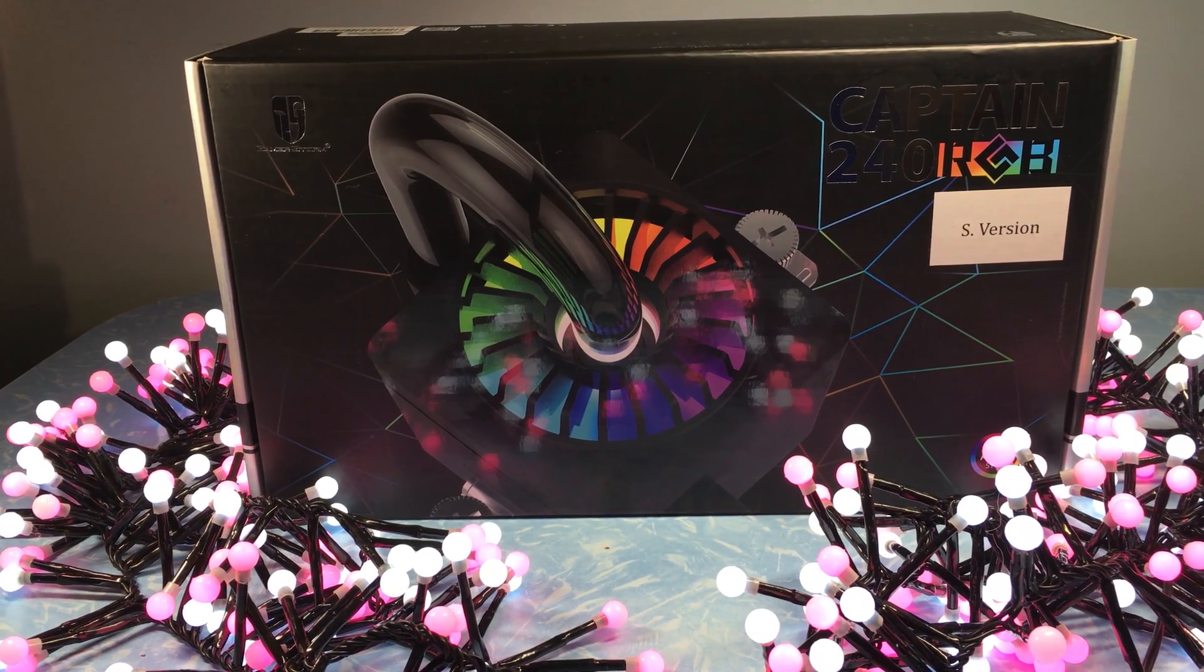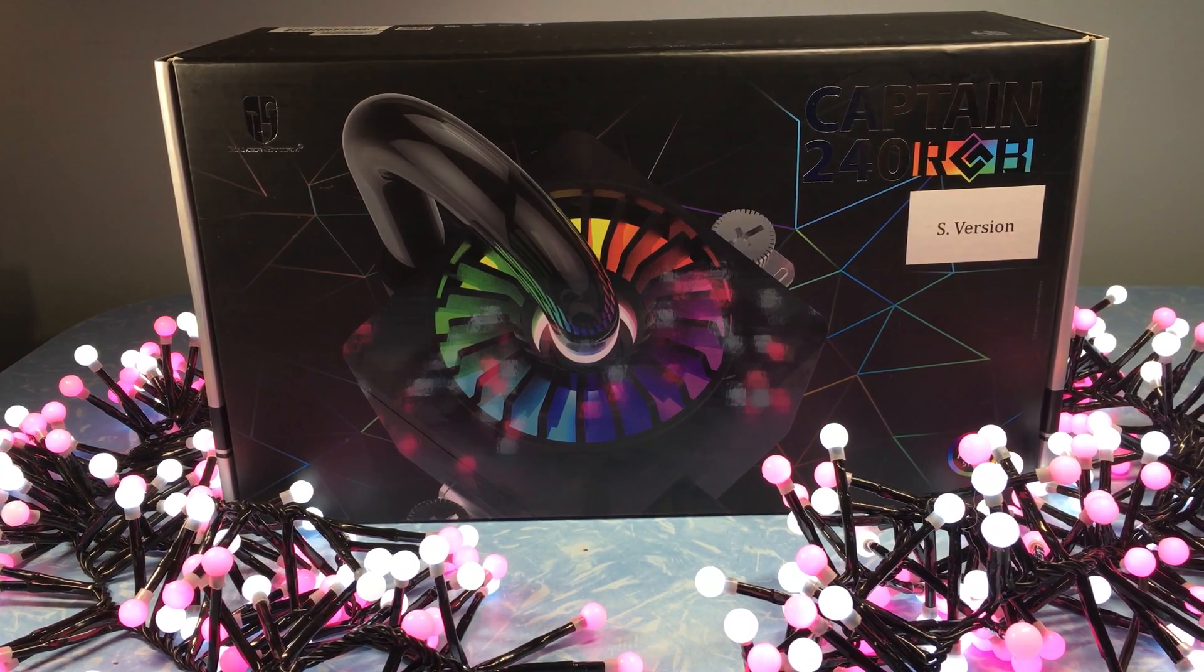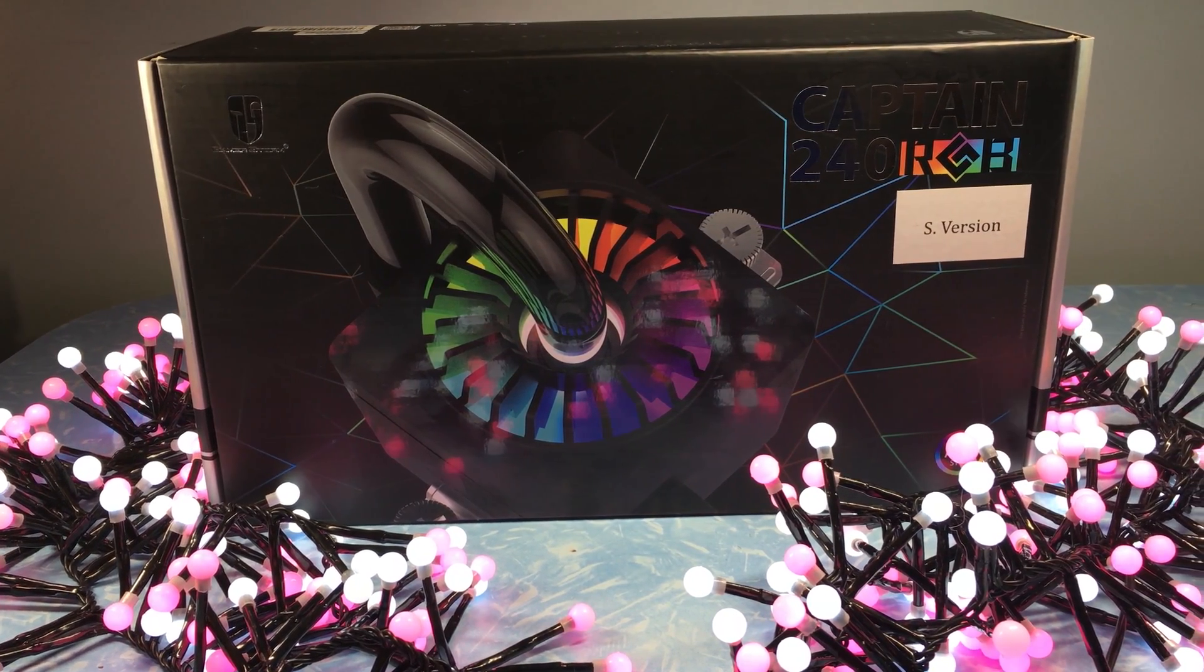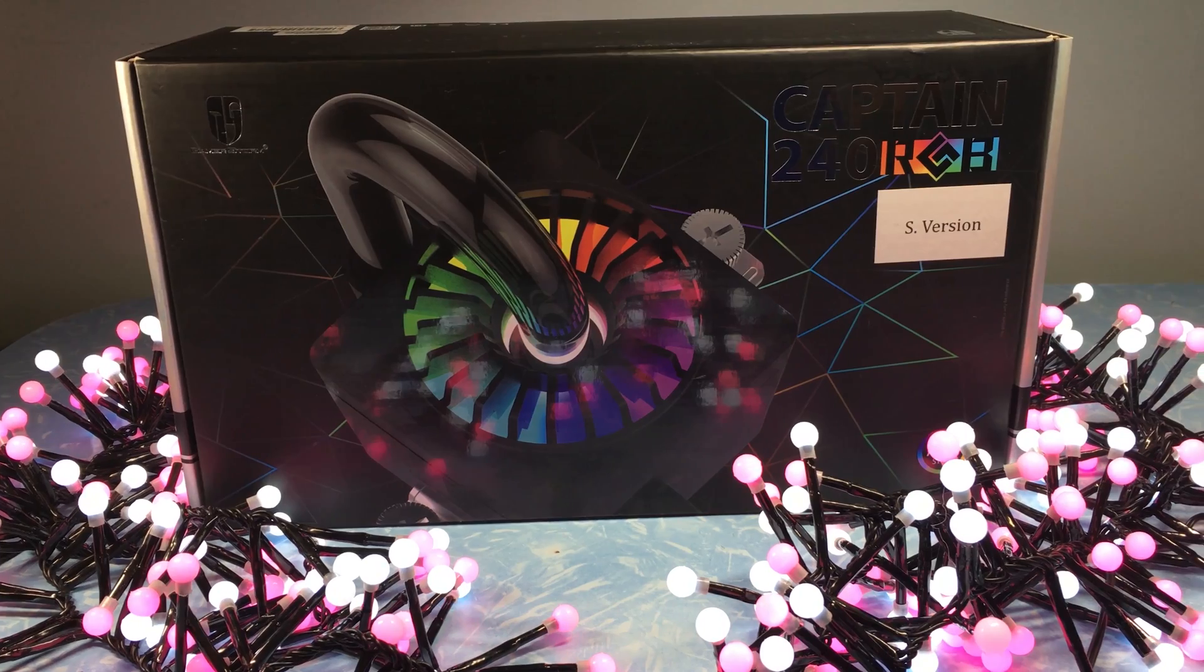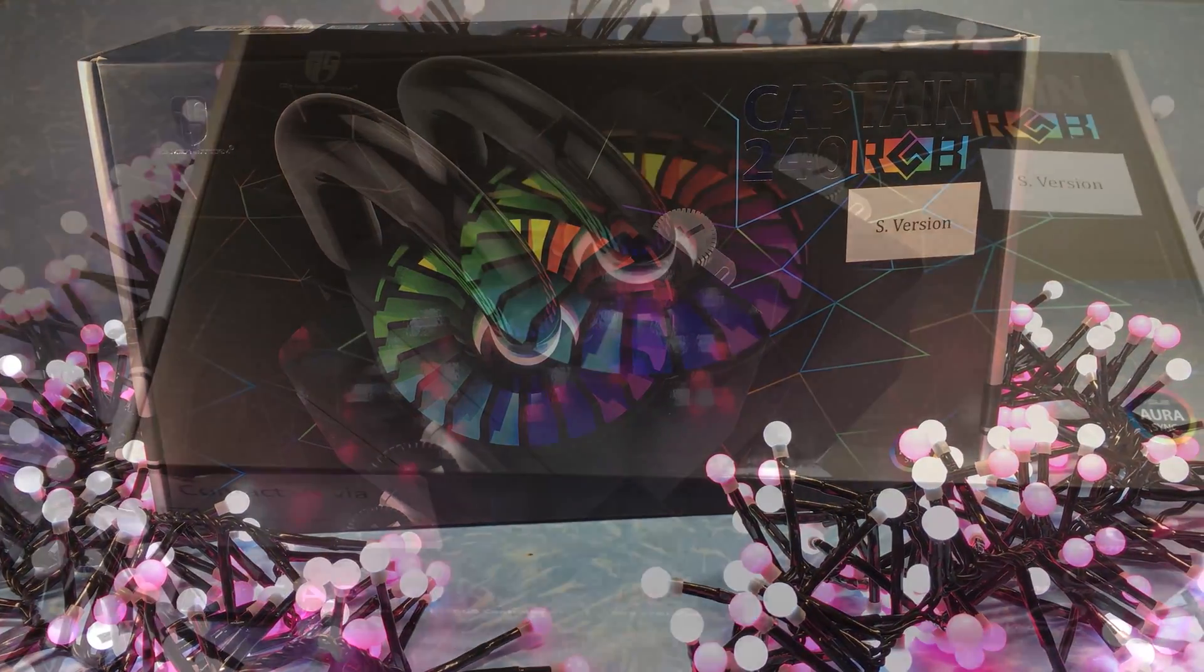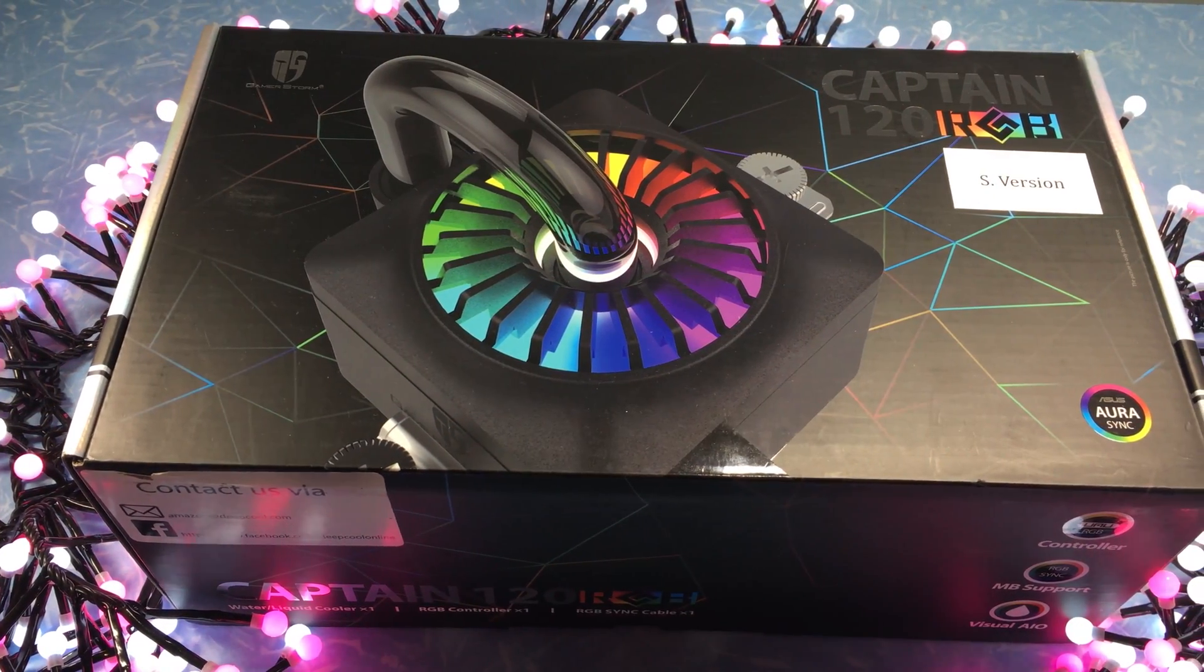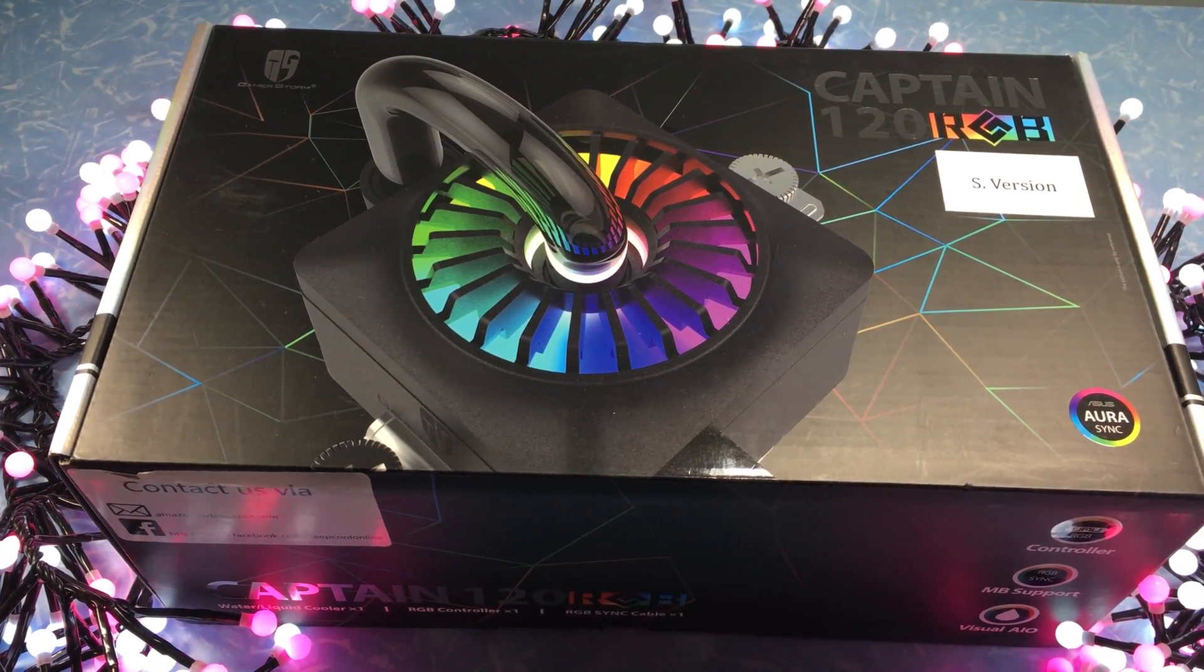Hello and welcome to NSKS Tech. So in this video we're going to be looking at two water coolers, this Captain 240 and this Captain 120 RGB by Deepcool.